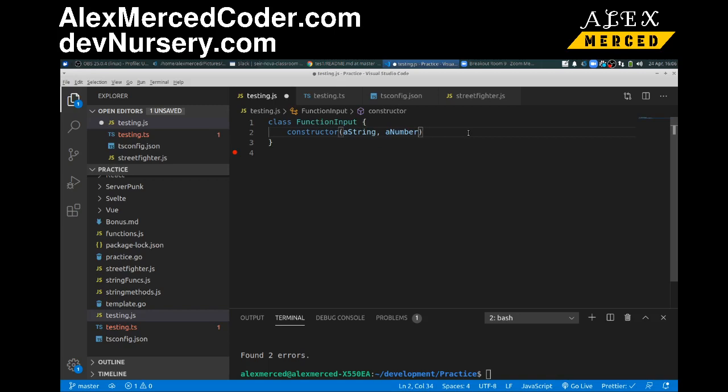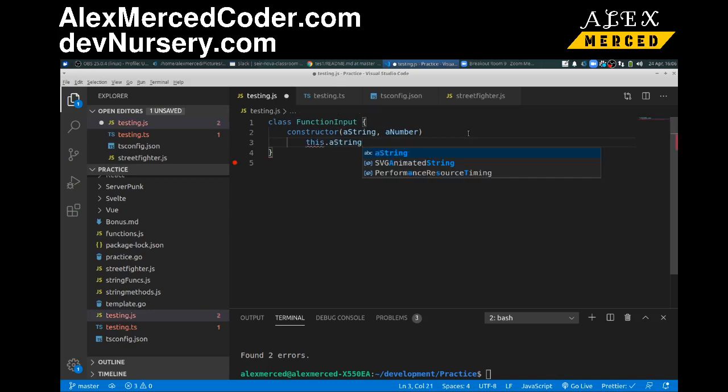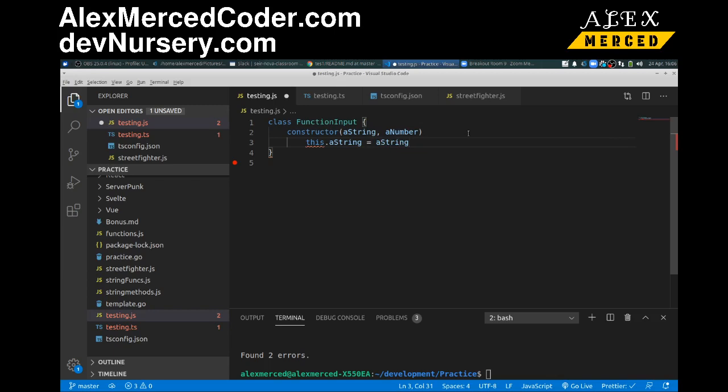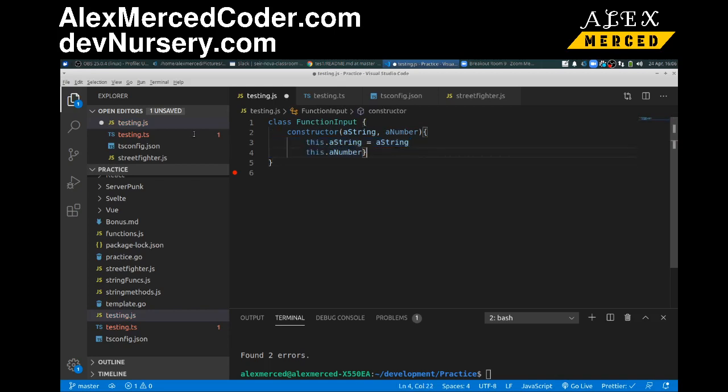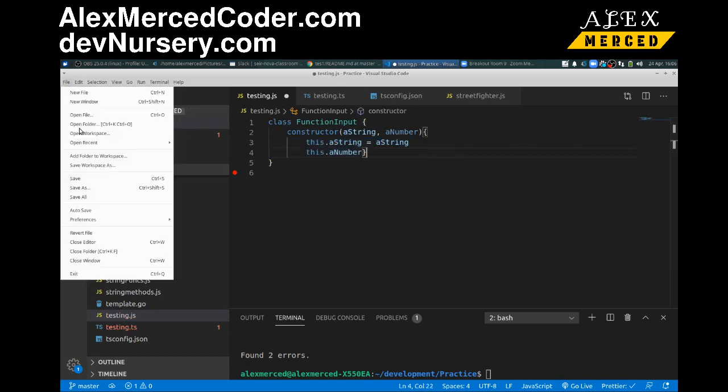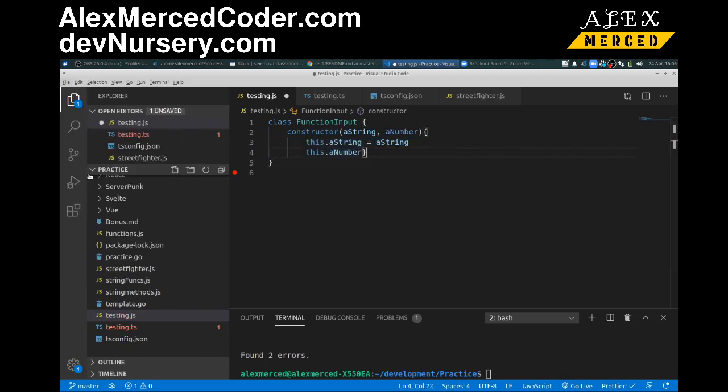And the constructor is going to have, you know, string, a string, and a number. That goes in there. Okay, cool. And then I'm like, okay, this.aString equals a string, and then this.aNumber. Oh, I got to put some curly brackets. Let's do that. Curly brackets. Okay. Let me save that, let it format. Cool. Cool. Okay, so I can do that.